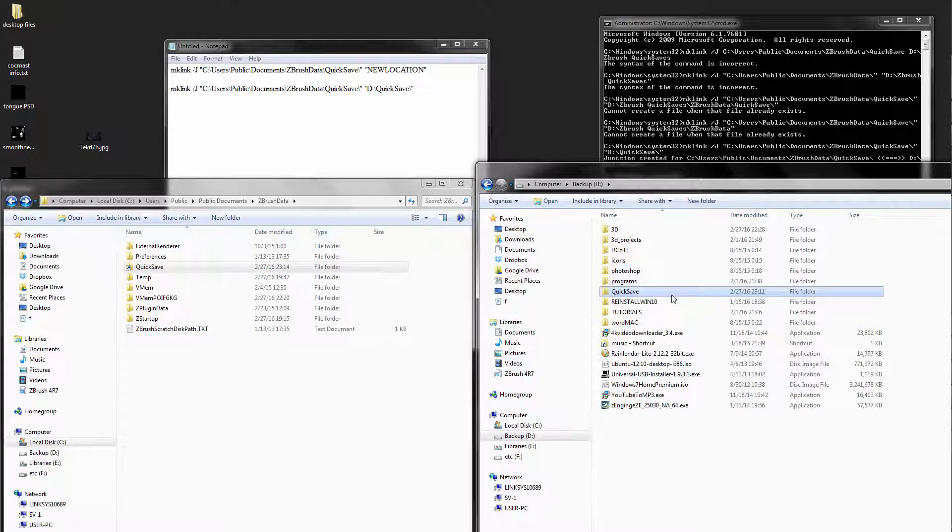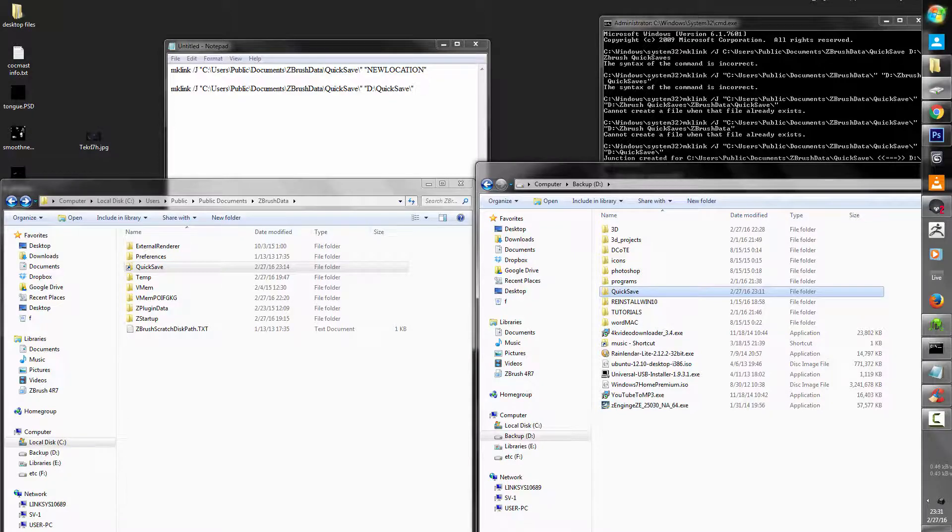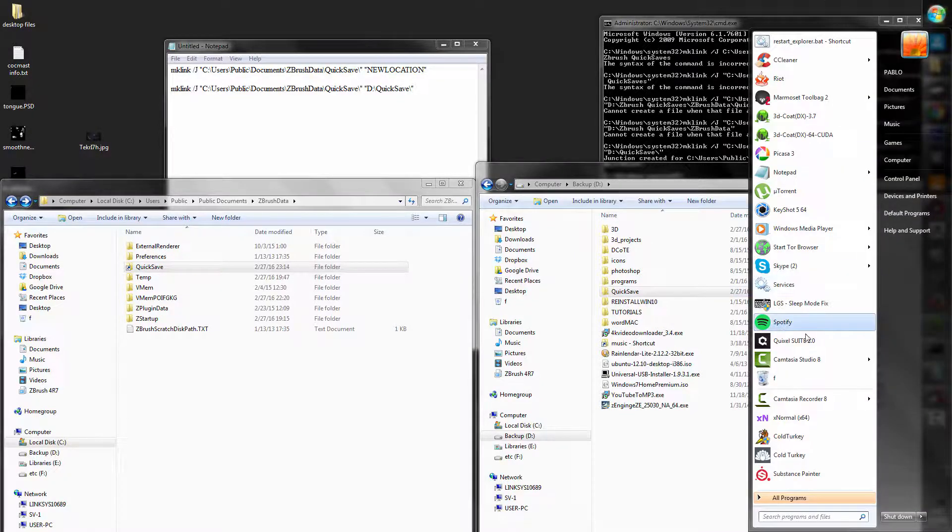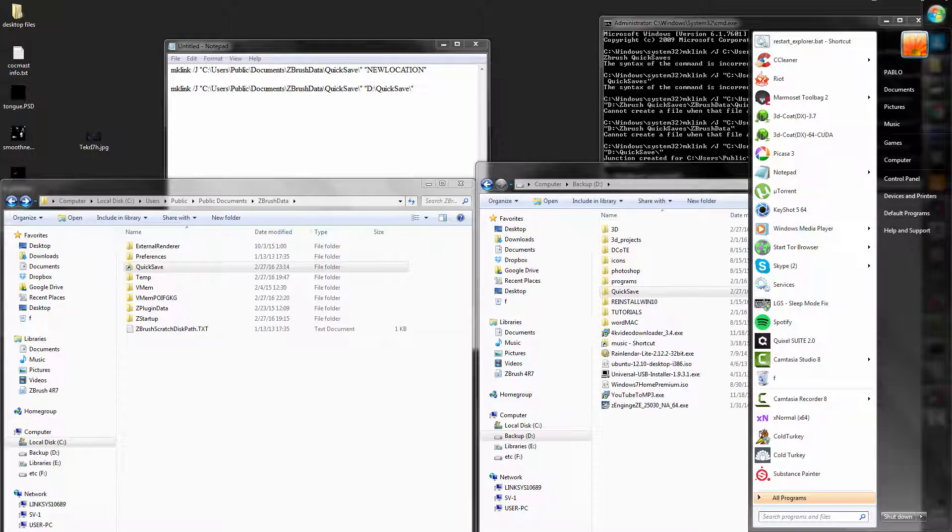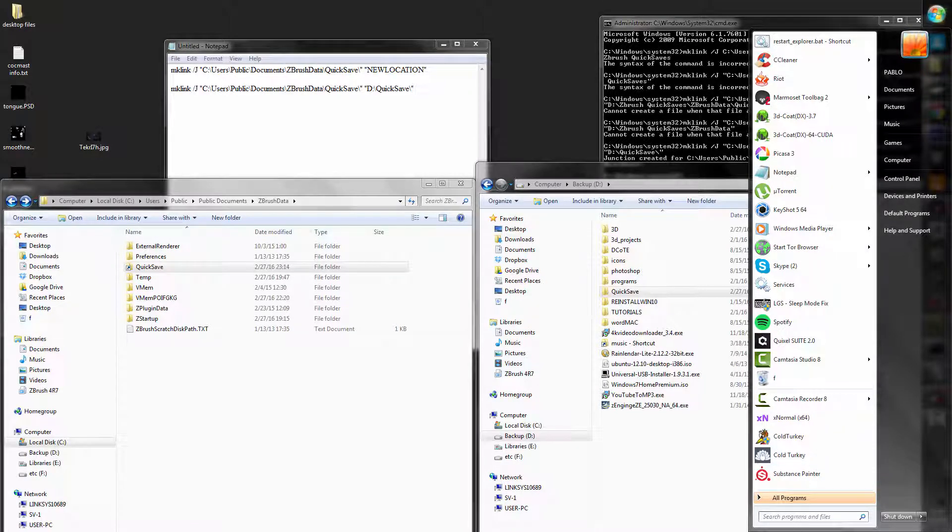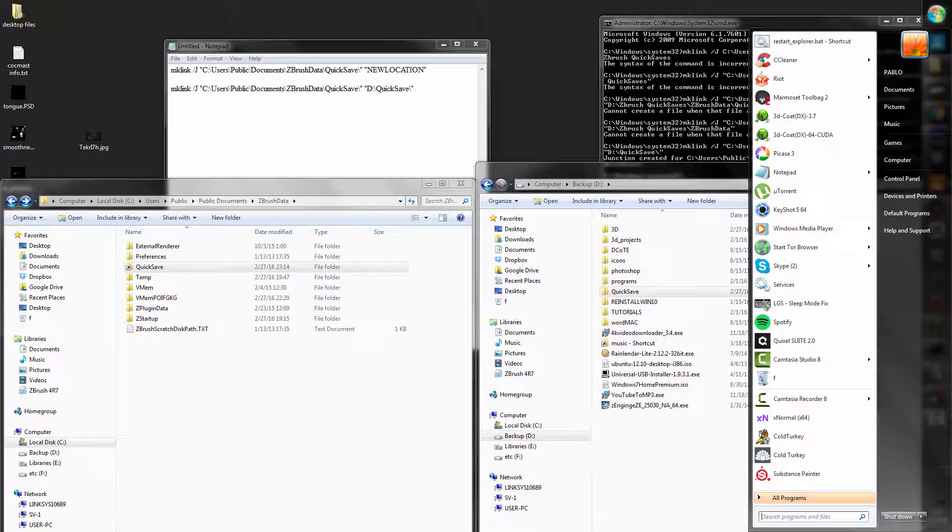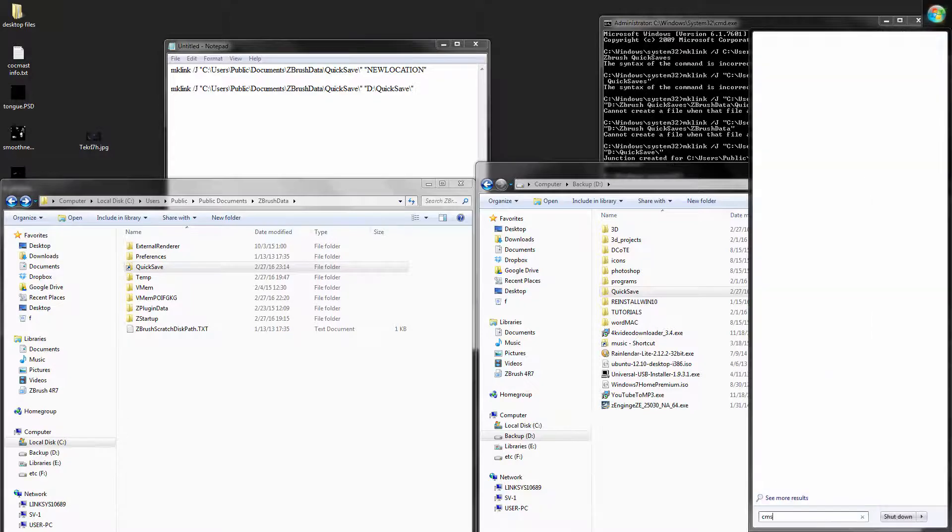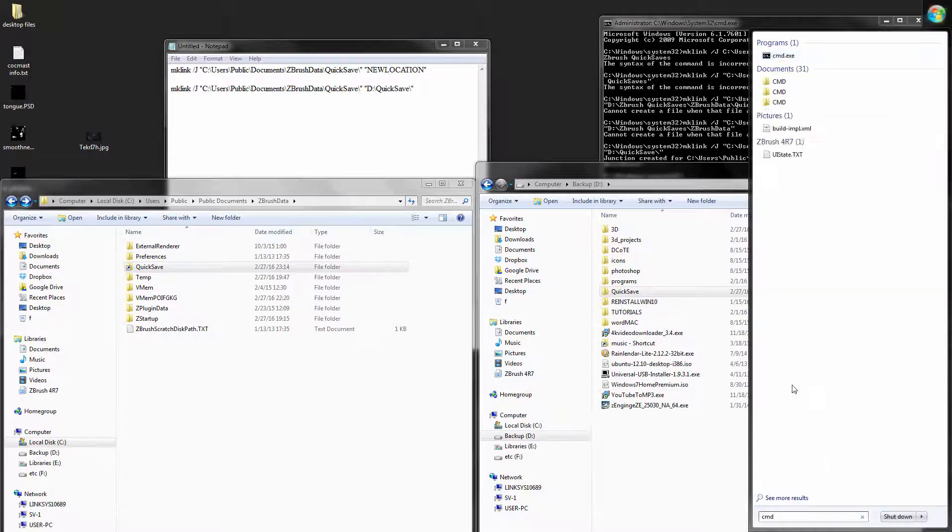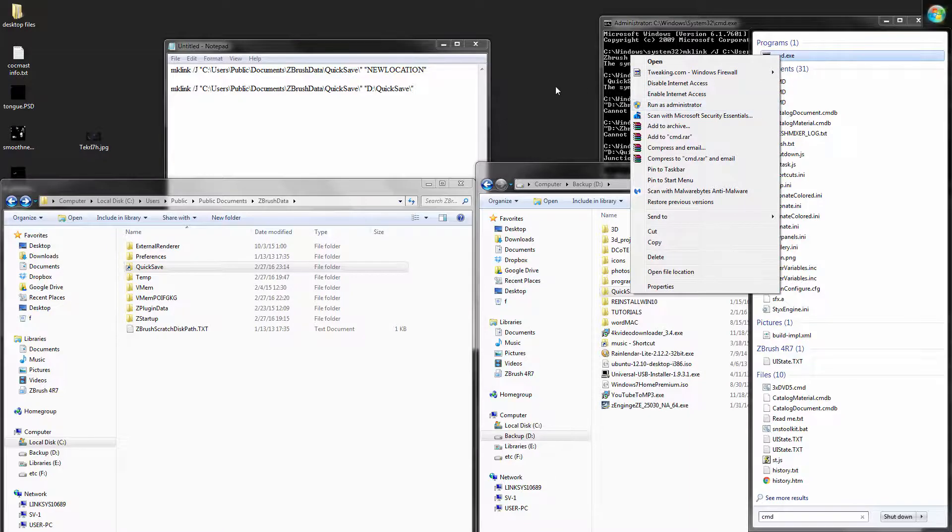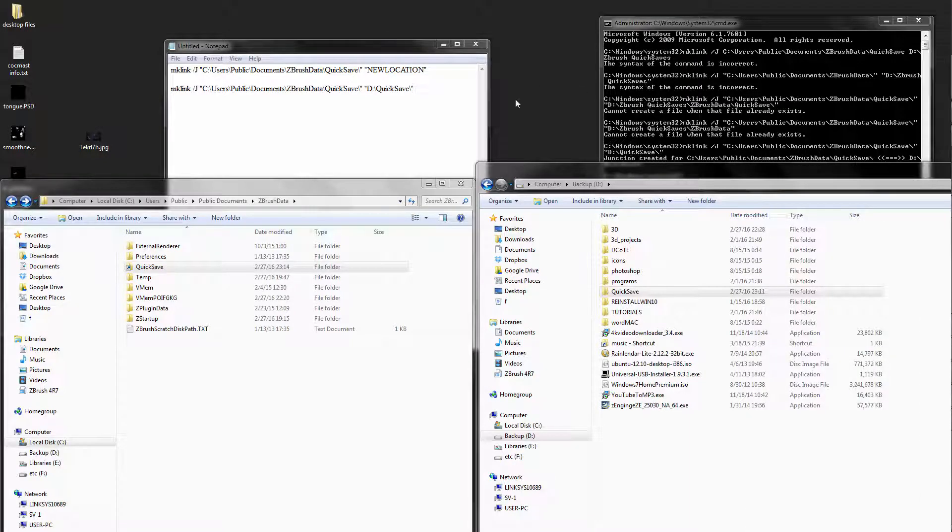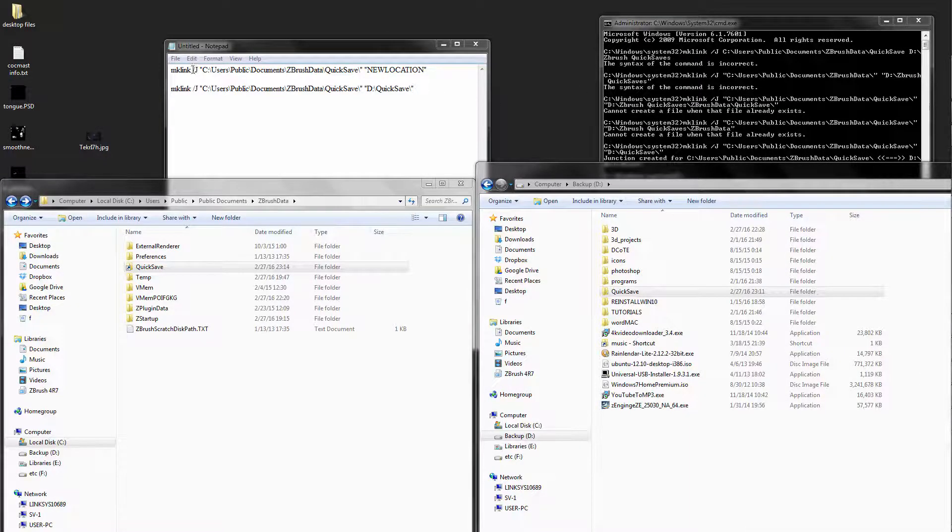Now after that, you're going to go over to your taskbar and you're going to run the command prompt, but run it as an administrator. Right-click, run as administrator, and then you're going to type this.